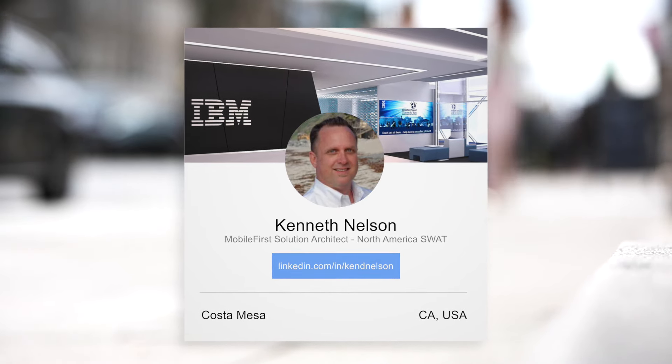Our team provides deep technical expertise for IBM Mobile First Foundation, API Connect, and Bluemix. That is very interesting.